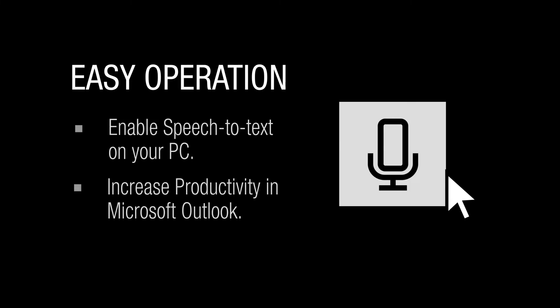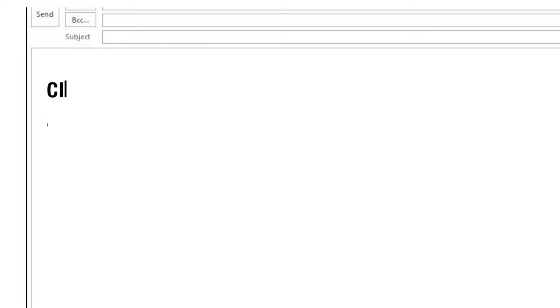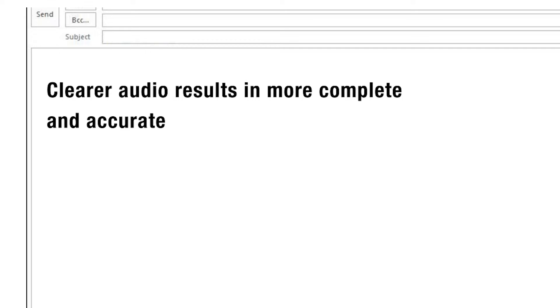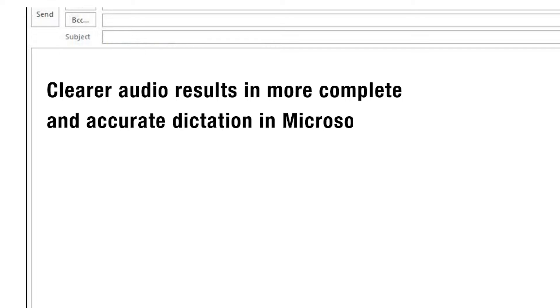Simply enable speech to text on your PC, press the microphone symbol and speak. Clearer audio results in more complete and accurate dictation in Microsoft Outlook.